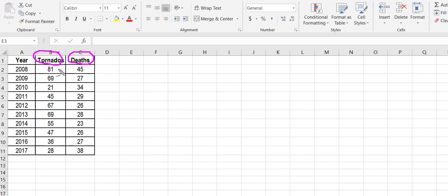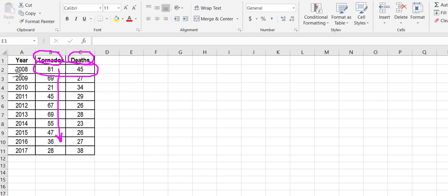Remember to enter them in a single column, one variable per column, and remember that this 81 and 45 is the pair of observations for the year 2008.